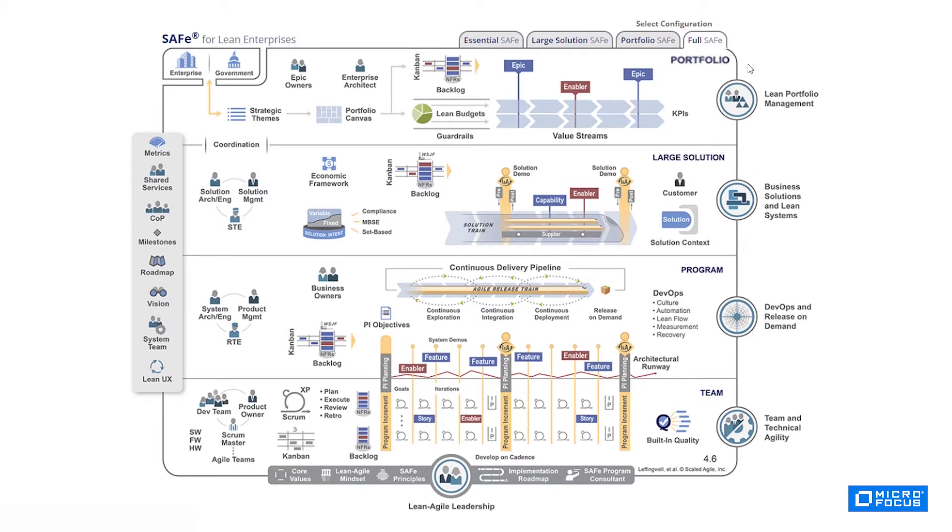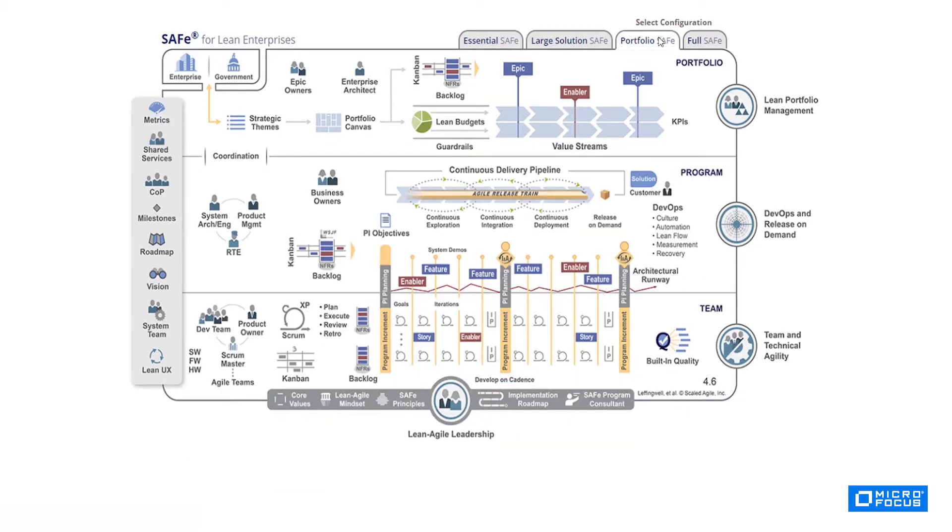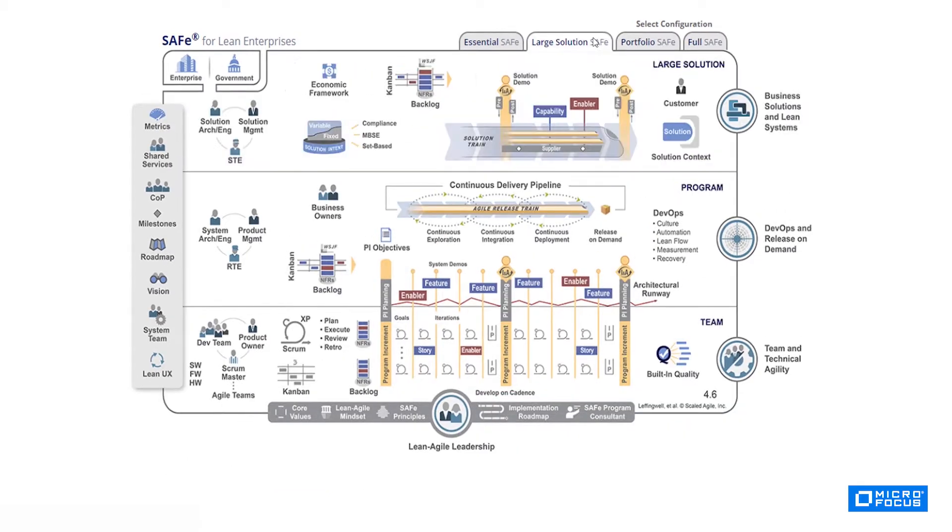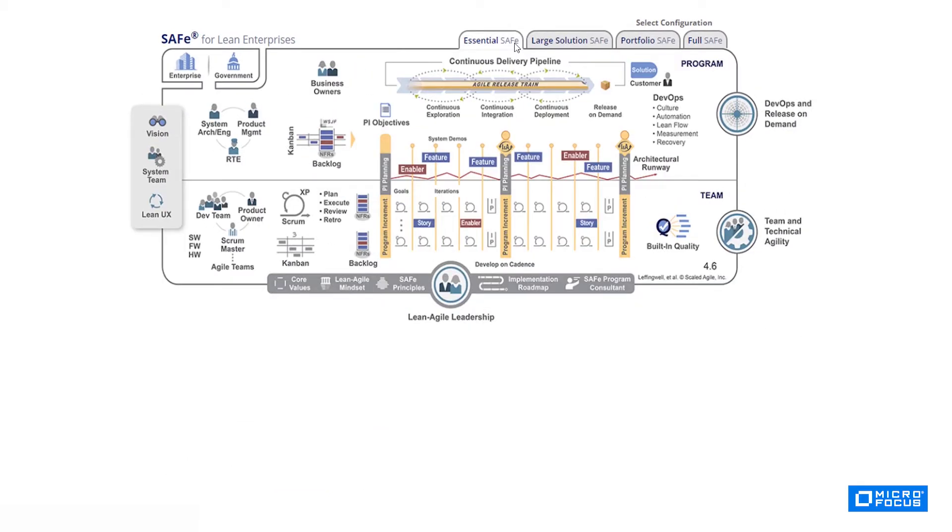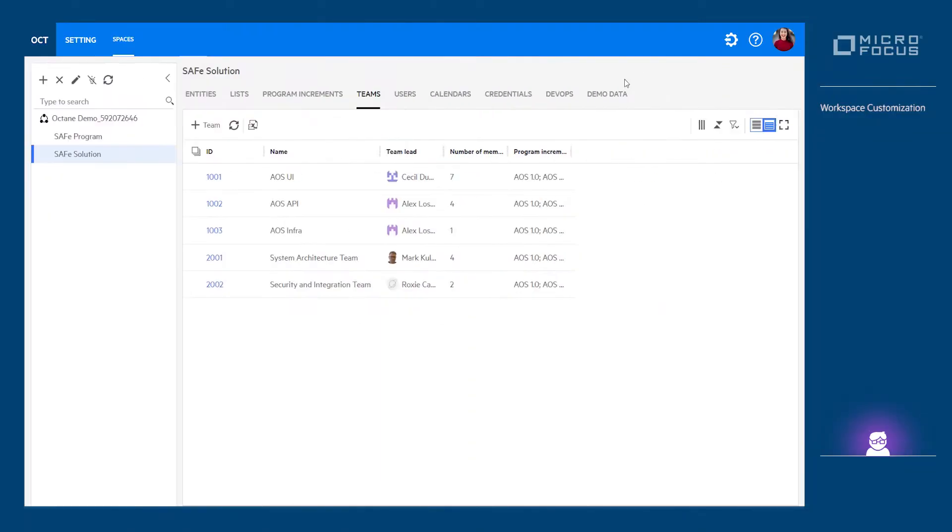First, choose your SAFe configuration. For basic configuration, a single ALM Octane workspace will suffice, representing the program. Within the program workspace, we'll define the various teams and program increments with their iterations and relevant release schedules.